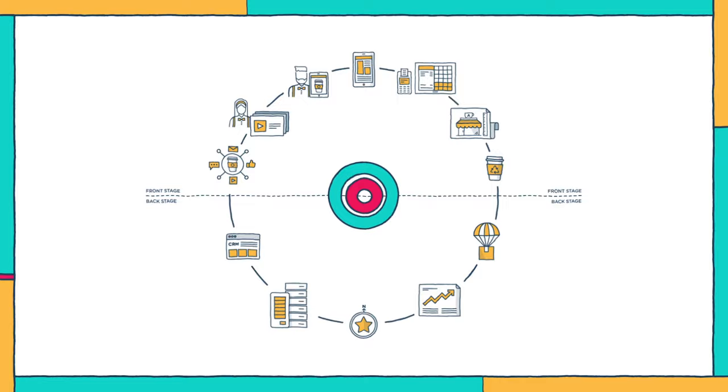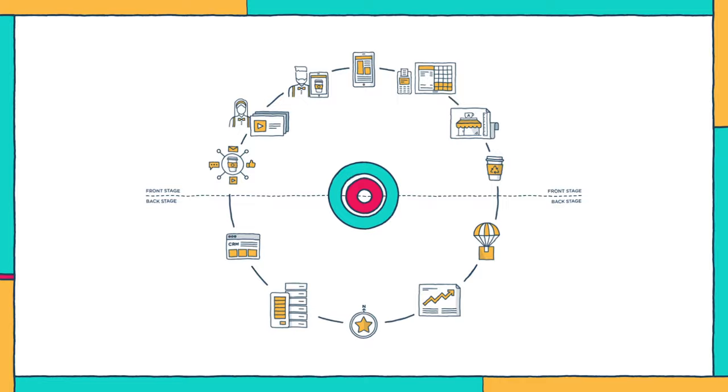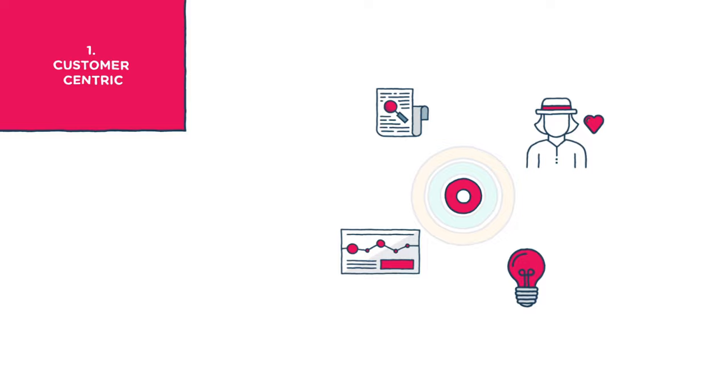So service design is about three things. One, customer-centric: it's about putting the customer at the heart of everything you do and only then will you create services people love.